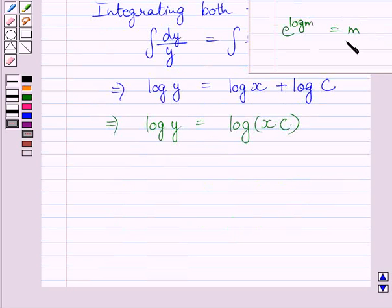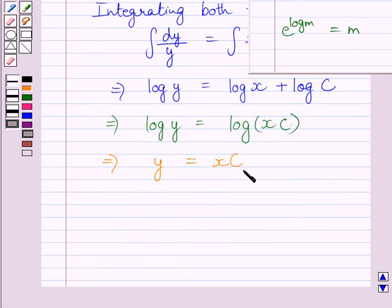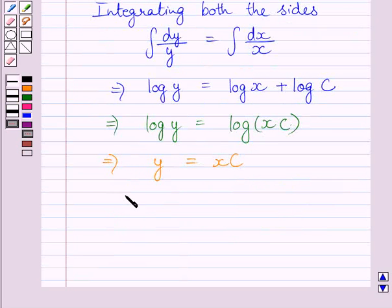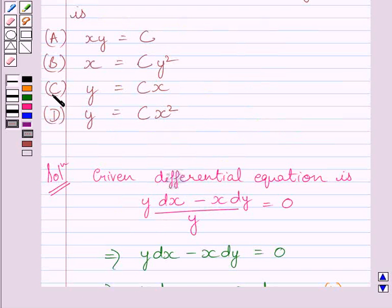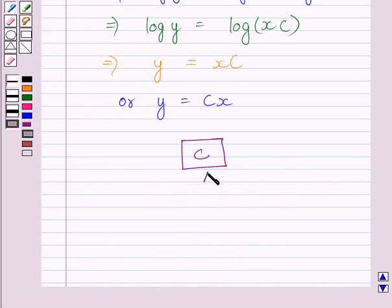Now applying the laws of logarithms on both sides of this equation, we get y equals cx. So the general solution of the given differential equation is y equals cx, and the correct answer is (c). This is our required answer.